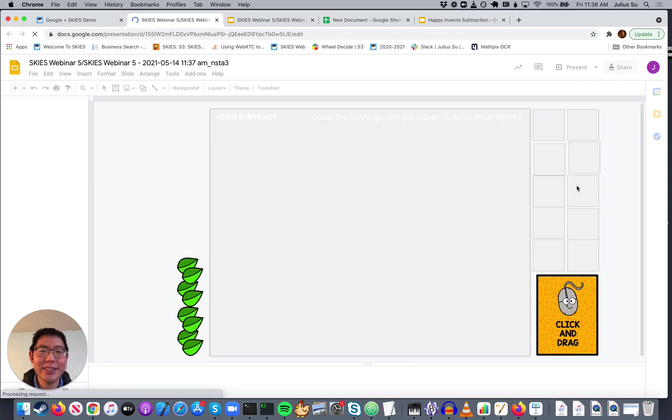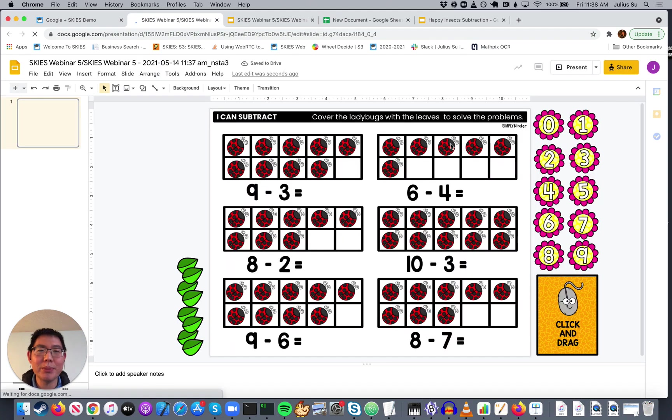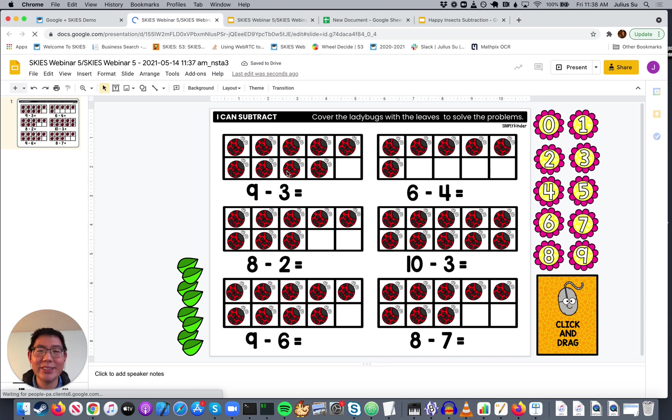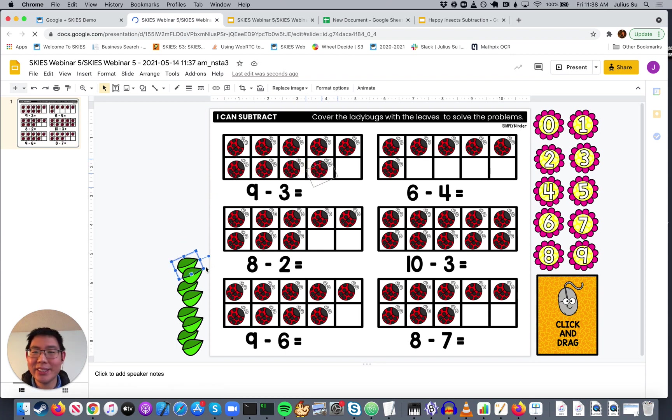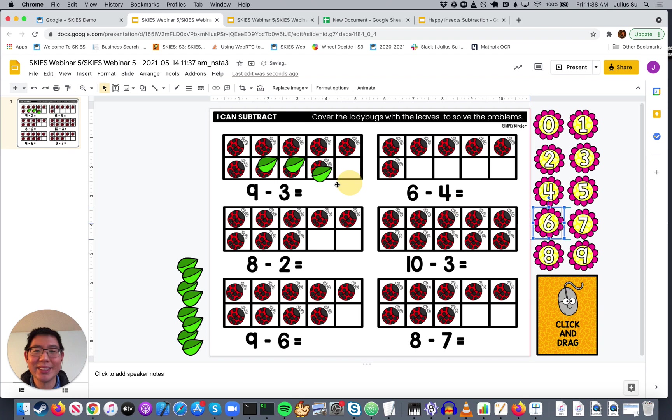...they can go ahead and do the problem. Oh, they're going to cover the ladybug with leaves. So, nine minus three, like one, two, three. And then this is going to be six. This is a great way to build early numeracy.